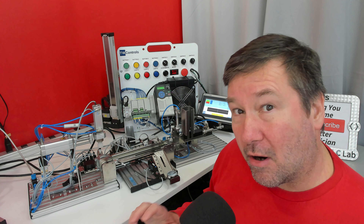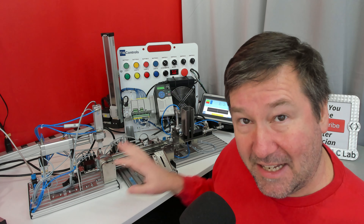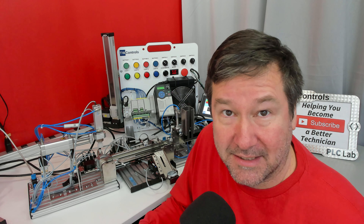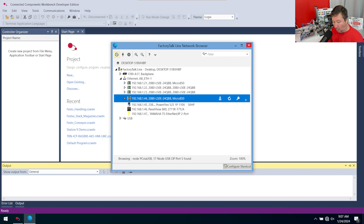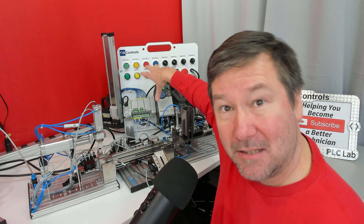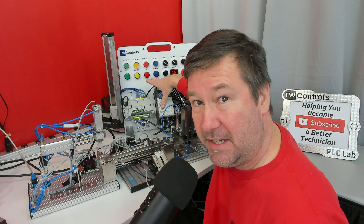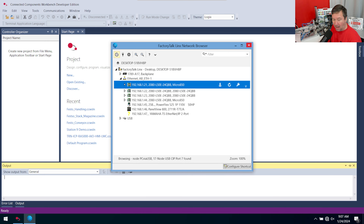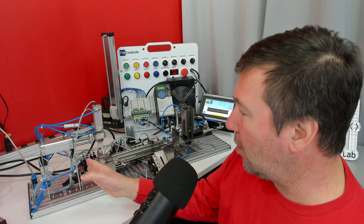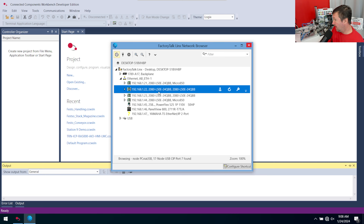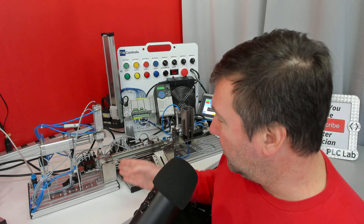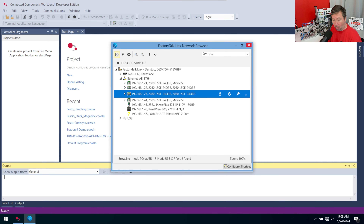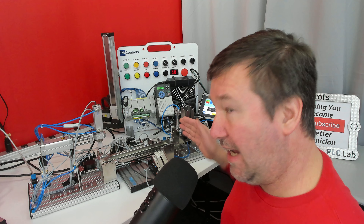For those watching through our Festo Didactic MechLab series, I need to give you some details on our IP addresses. Since we have four PLCs now, they all need unique addresses. 192.168.1.20 will be the PLC trainer we're programming in. 192.168.1.21 is our handling PLC. 192.168.1.22 is our conveyor PLC, and 192.168.1.23 is our stacking PLC.